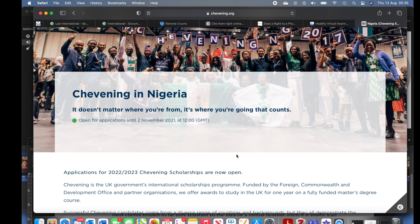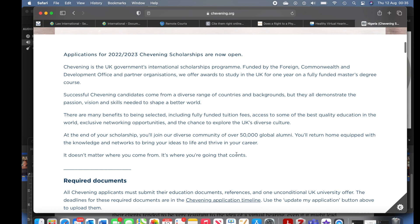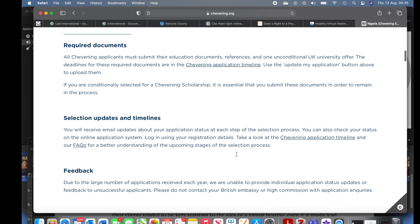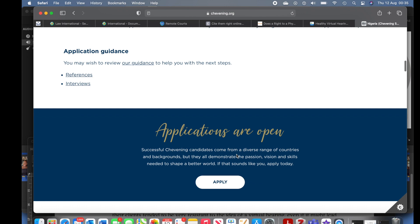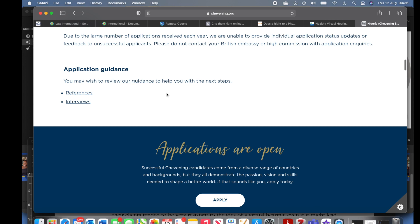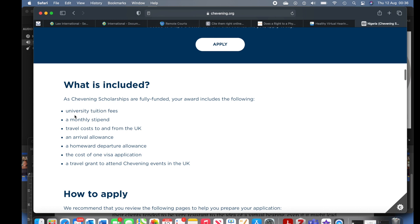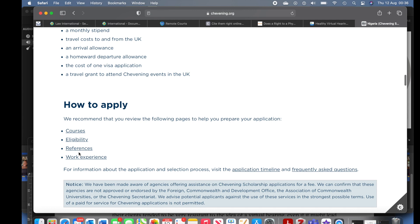We're going to select the awards available in Nigeria, which is scholarship — I'm looking for Chevening Scholarship, not fellowship. Depending on your country, select your country and you'll see the available awards. They'll show you everything: required documents, election update, timeline, feedback, application guidelines, references, what to expect during the interview, what is included in the scholarship — university tuition, monthly stipend, travel cost, arrival allowance — and also eligibility, courses, and work experience requirements.